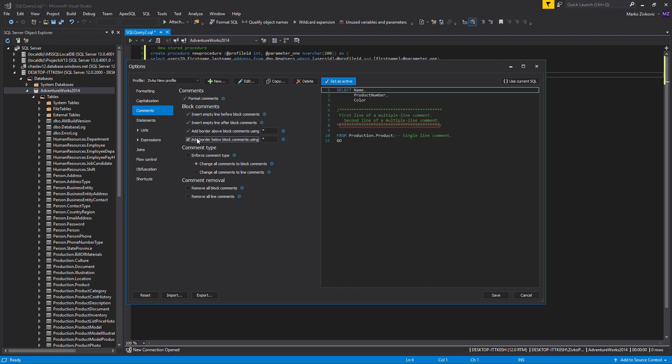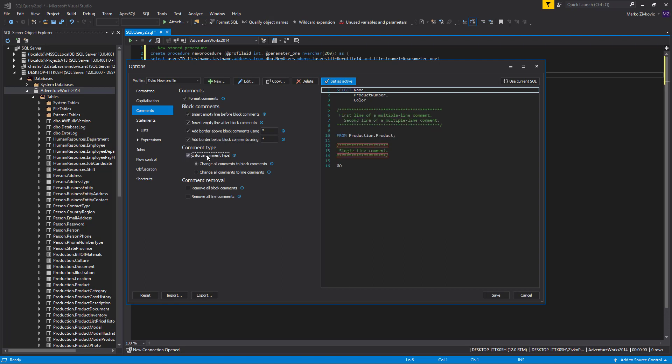The Enforce Comment Type option enforces specified comment type to all comments in the script. For example, the Change All Comments to Block Comment option enforces all block comments in the SQL script. After all formatting options are set, click the Save button.